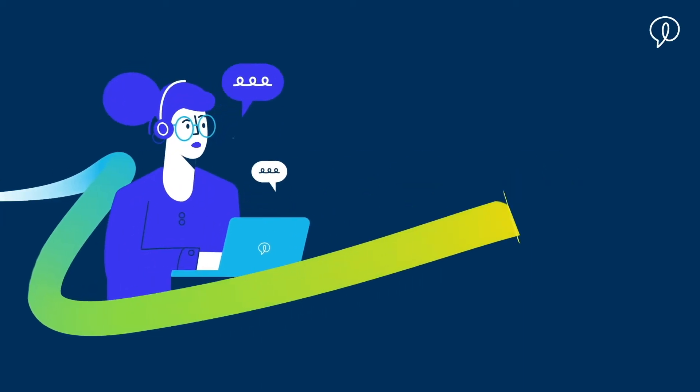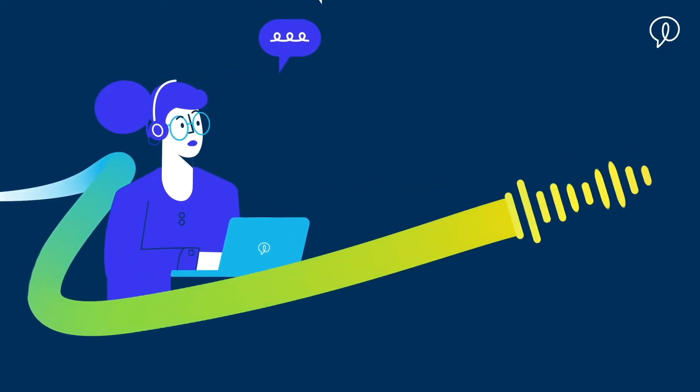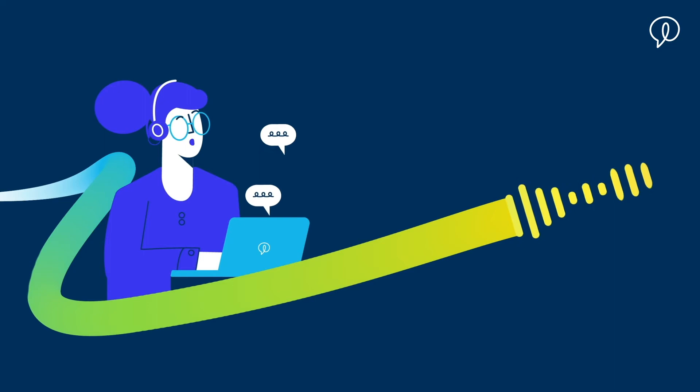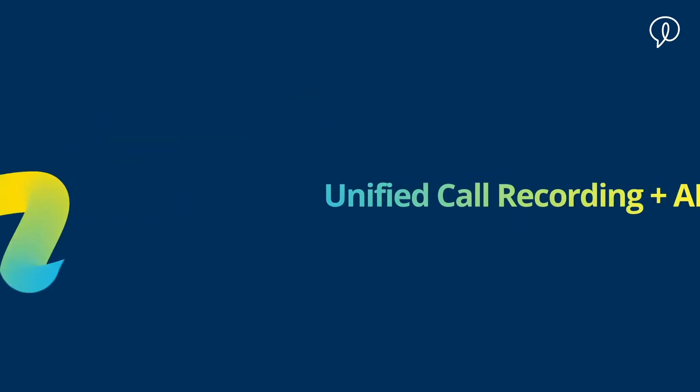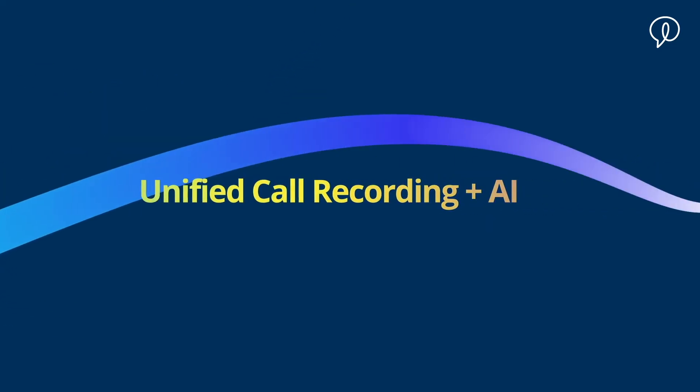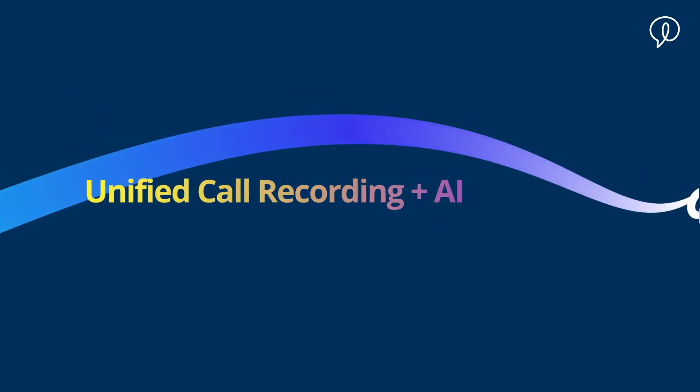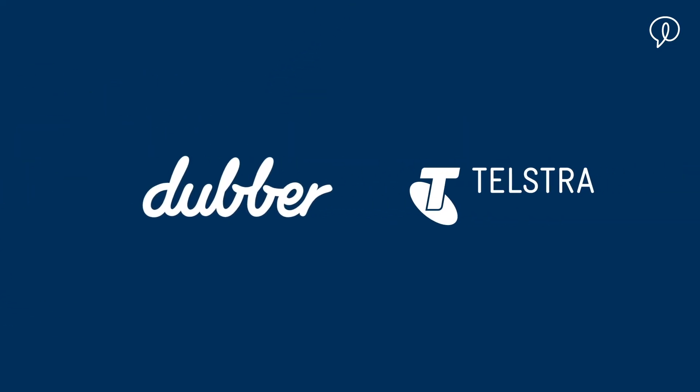There's one piece missing from every conversation and call on Telstra. Voice data and unified call recording with Dover is the answer.